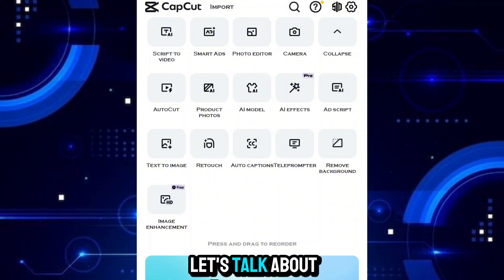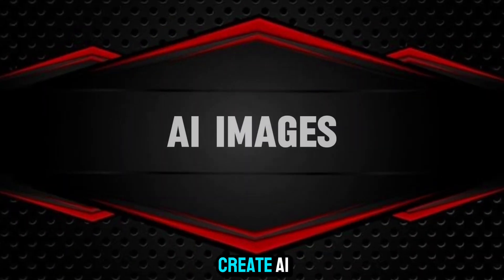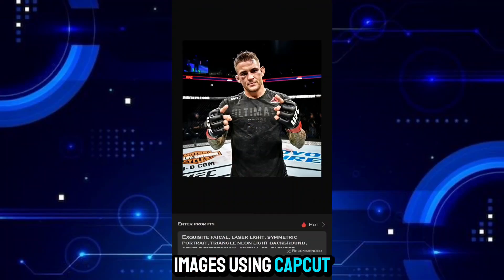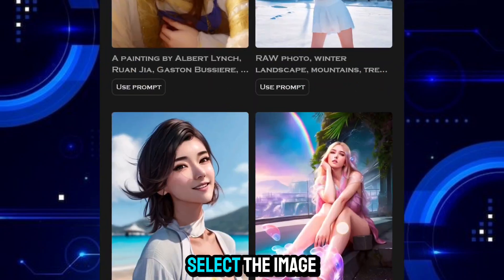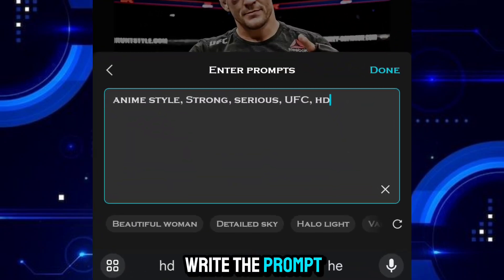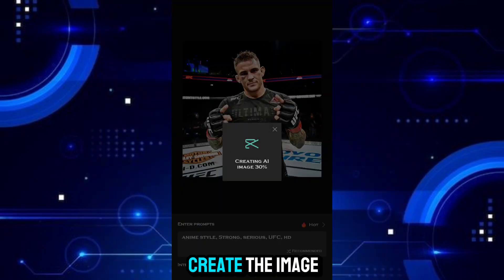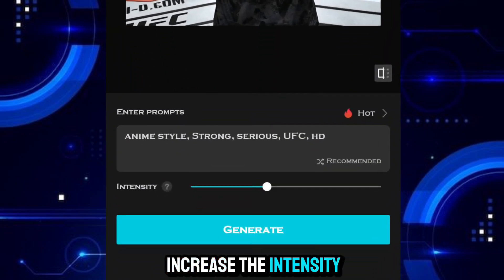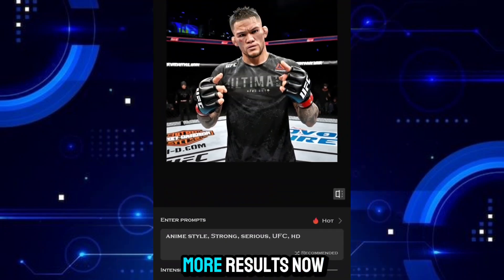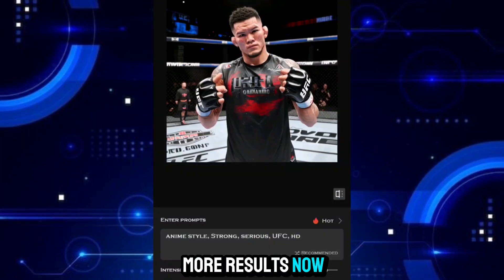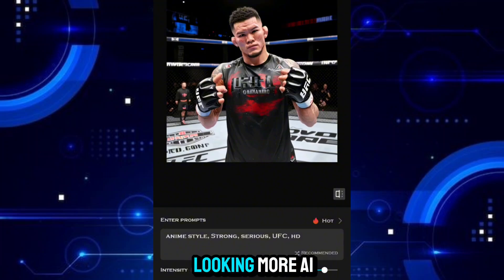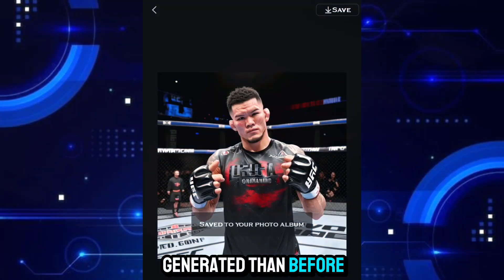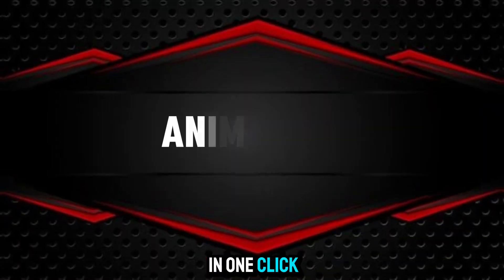First, let's talk about how you can create AI images using CapCut Pro. Select the image style, and then write the prompt as you want to create the image. You can also increase the intensity if you want more results. Now the character is looking more AI-generated than before, and you can save this image in one click.